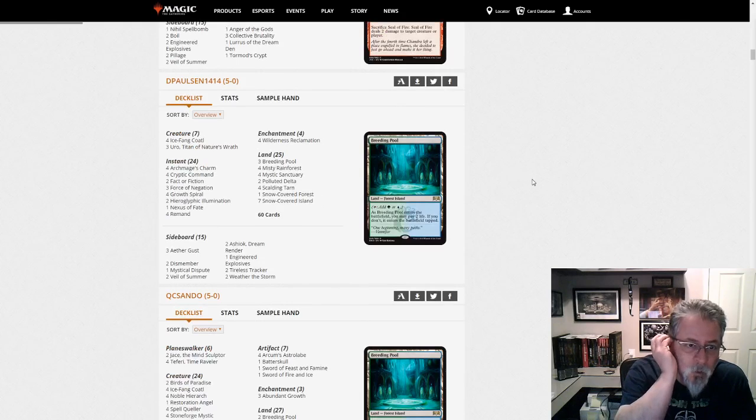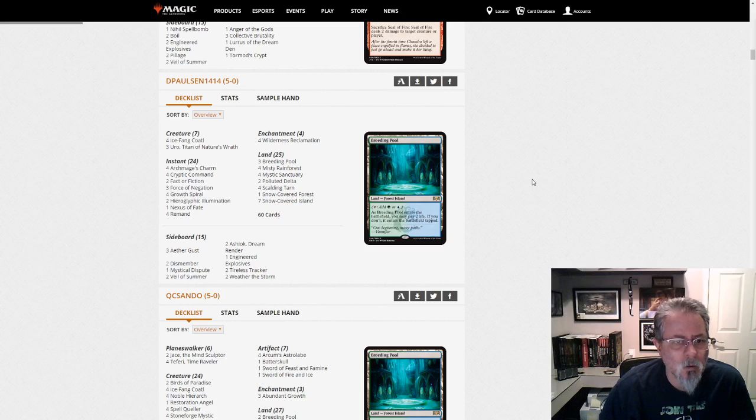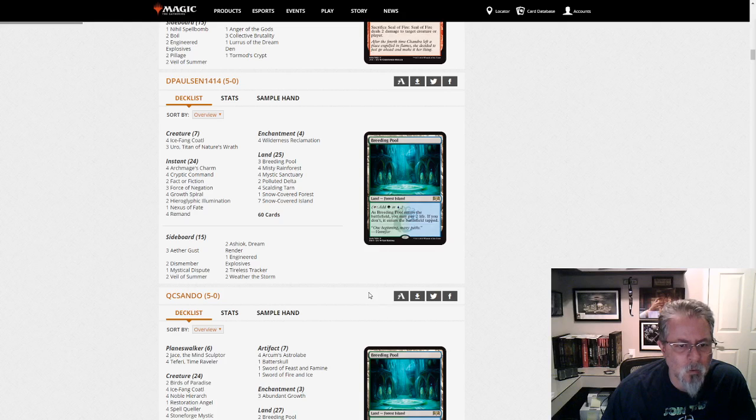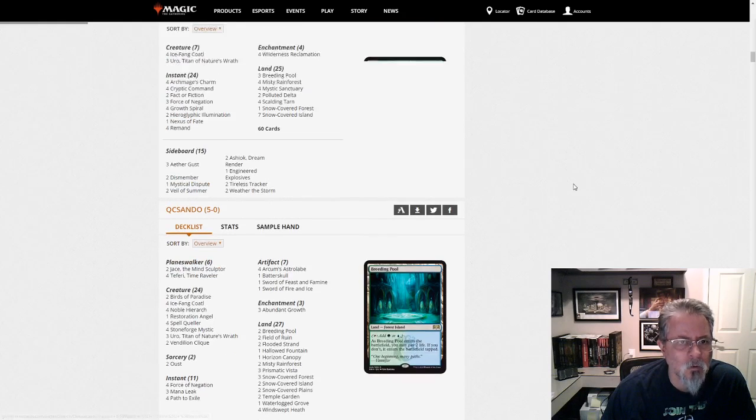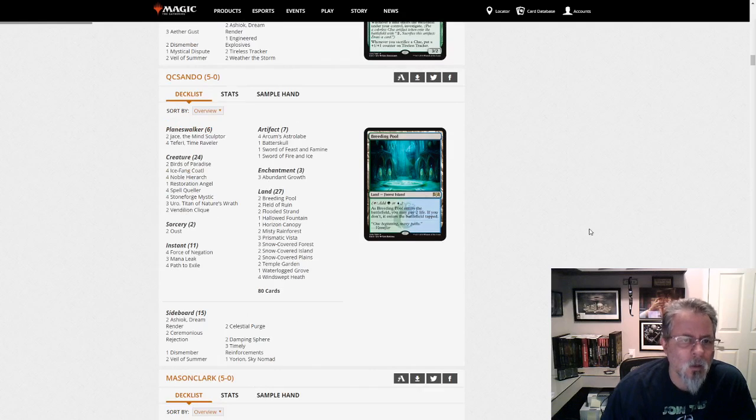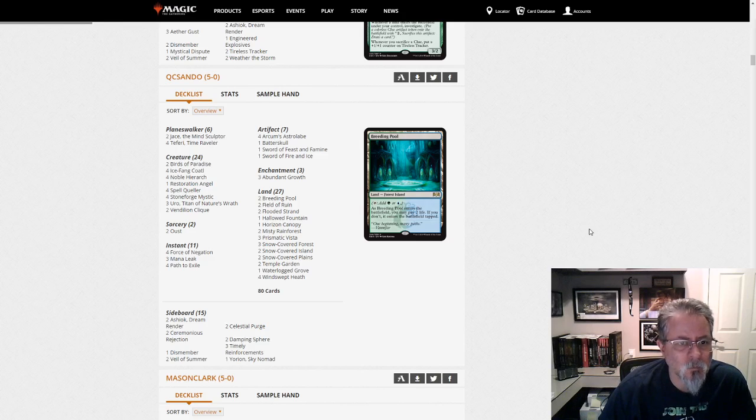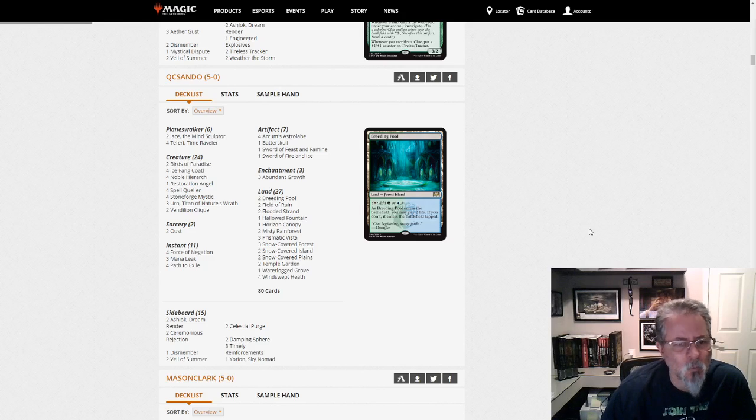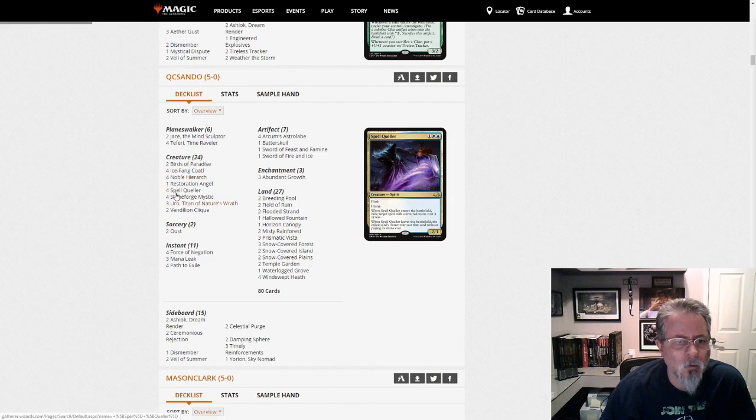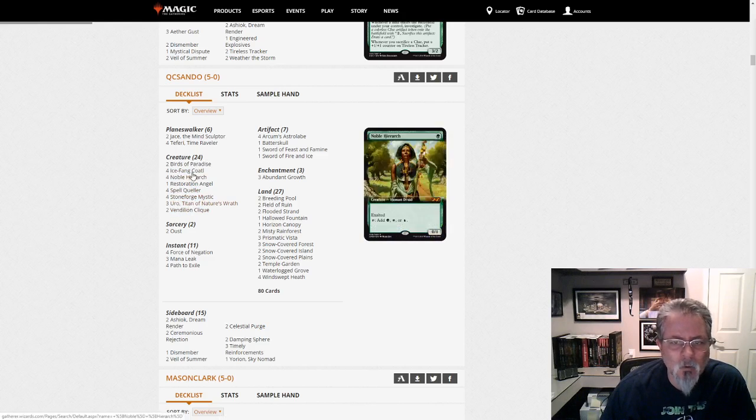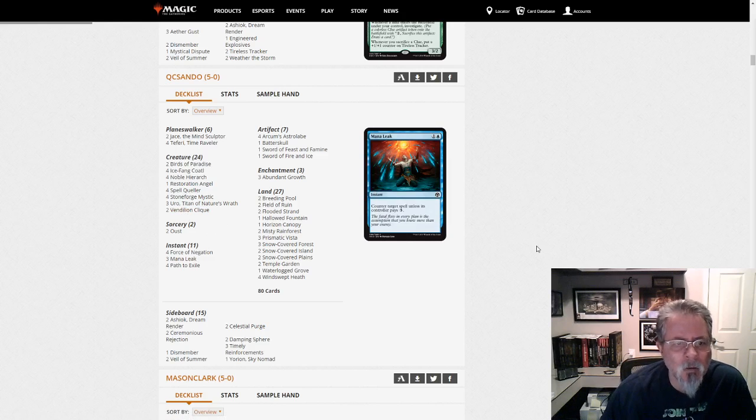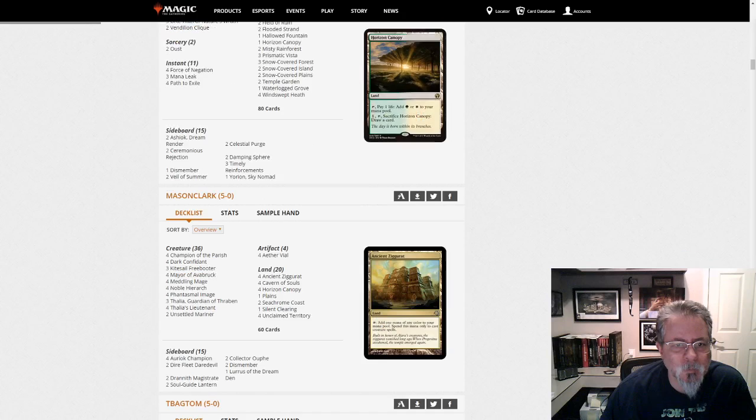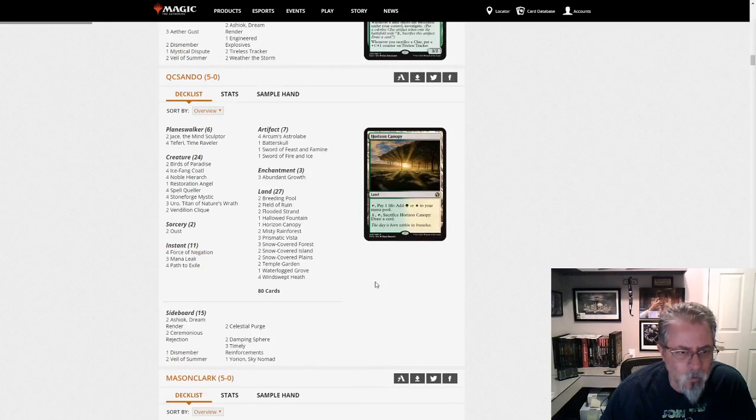D. Paulson 14-14 with... This is Simic Reclamation. No Companion. Just pretty much the straightforward Simic Reclamation. I don't see anything too surprising here. Except maybe only one Mystical Dispute. That's a little low, I feel. QC Sando with a Yorion. This is Bant Control. Or maybe it's more of a Tempo deck. Or even a Midrange. Spell Queller, Clique, Uro. Just kind of Bant Mid. 80-card Bant Mid Pile. Or Bant Snow Blade. I haven't seen actually Bant Snow Blade in a while. A couple of weeks, I think.